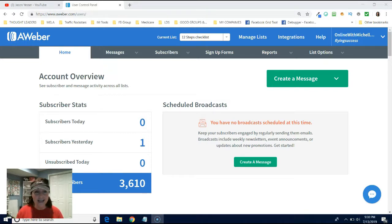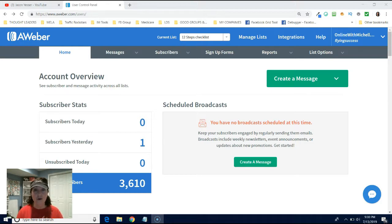Now you just logged into AWeber after creating an account and what you're going to do is you are going to create a list.